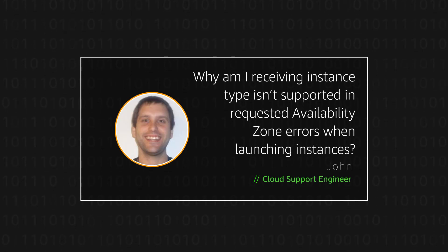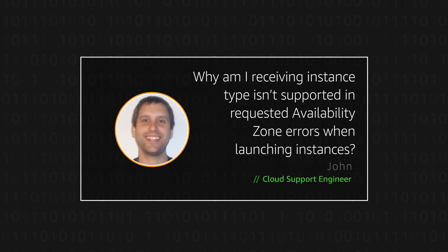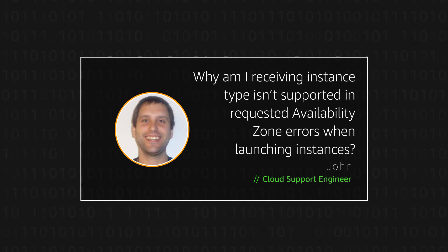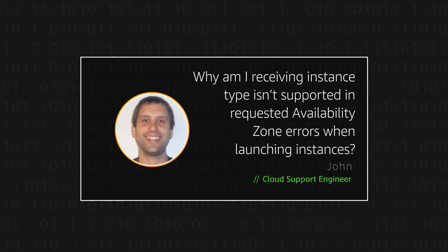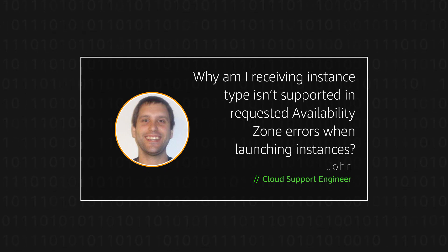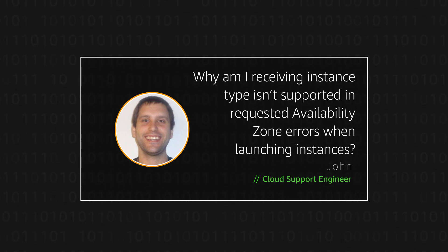Hello, my name is John, a Cloud Support Engineer from the AWS office in Northern Virginia. Today, I'm going to show you how to investigate the error: Your requested instance type is not supported in your requested availability zone. Let's get started.